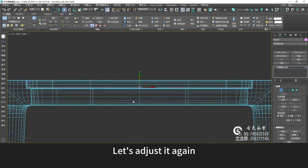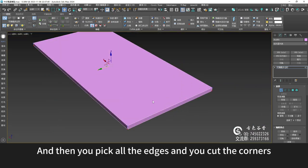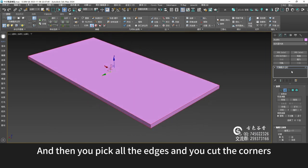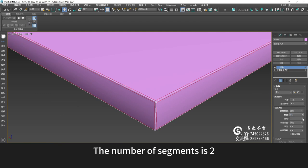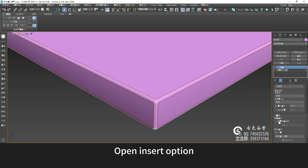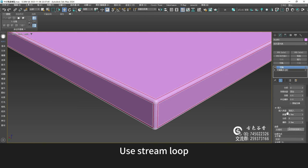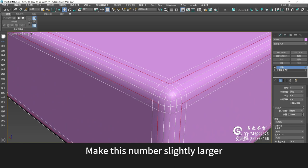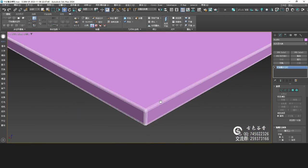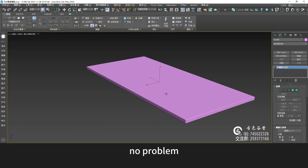Let's adjust it again — align here. Then pick all the edges and cut the corners. Add a corner cutting command — the tangent angle is 2. The number of segments is 2. Open Insert Option. Use Stream Loop — make this number slightly larger. I guess that'll do. Then select all the faces to clear all the smoothing groups and give a new smoothing group — no problem.